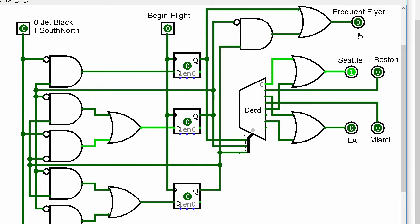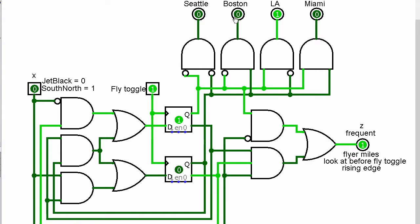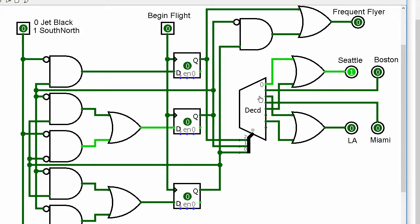It looks like I have found four cities out of that mess, and I just named the four cities Seattle, Boston, LA, and Miami. Now, which one of these is which?